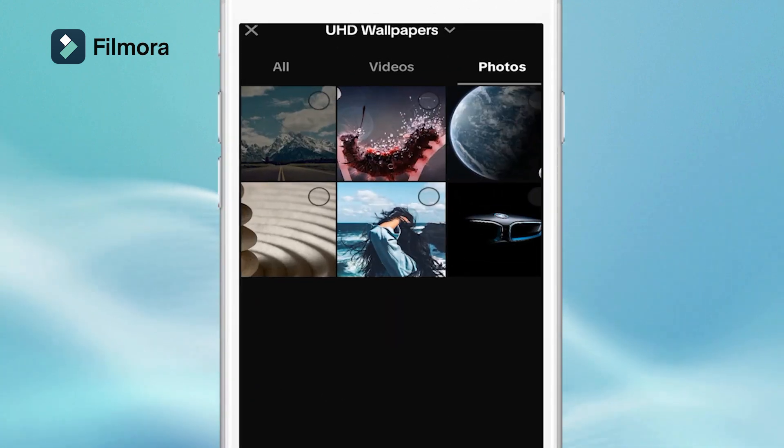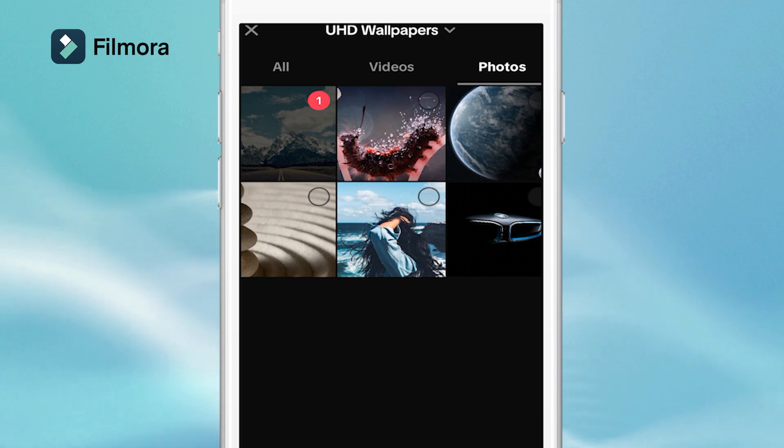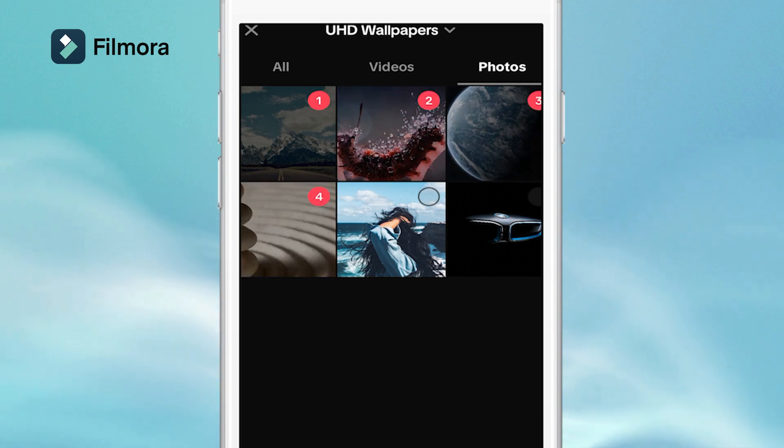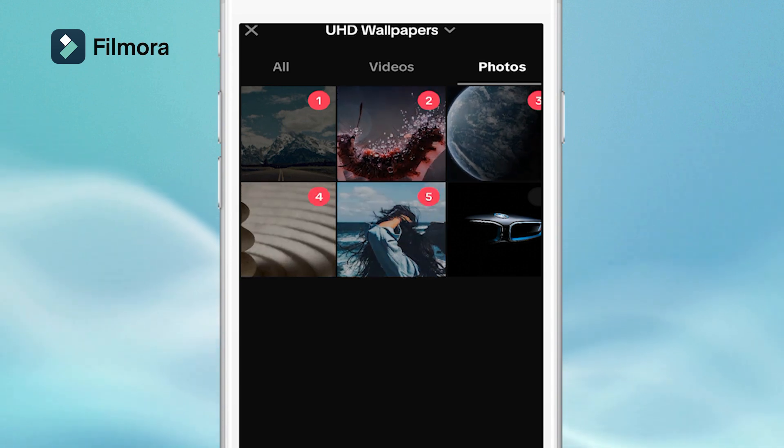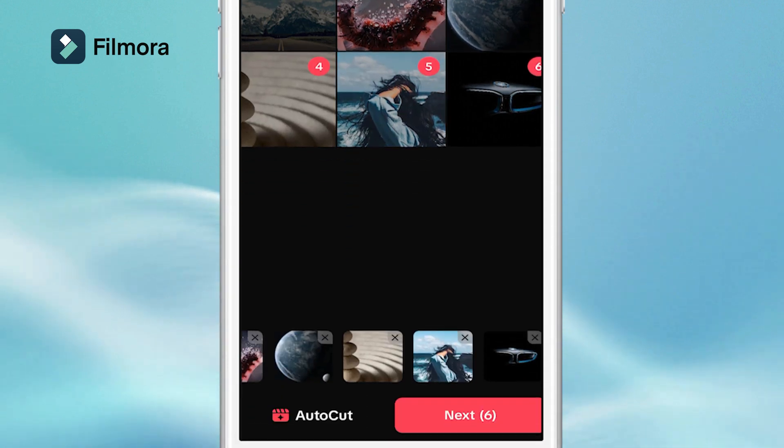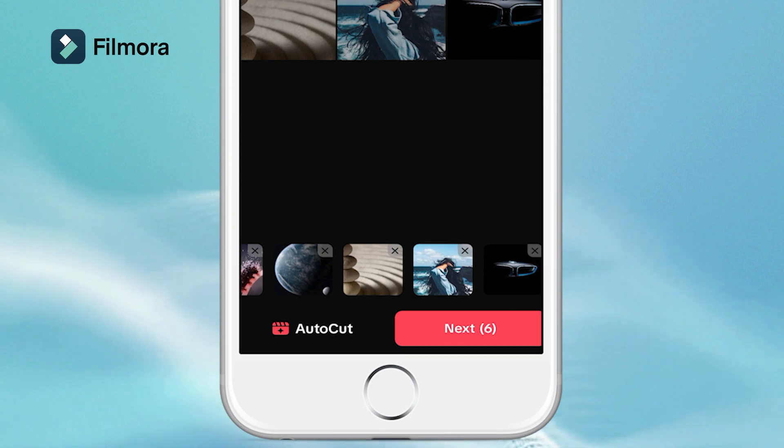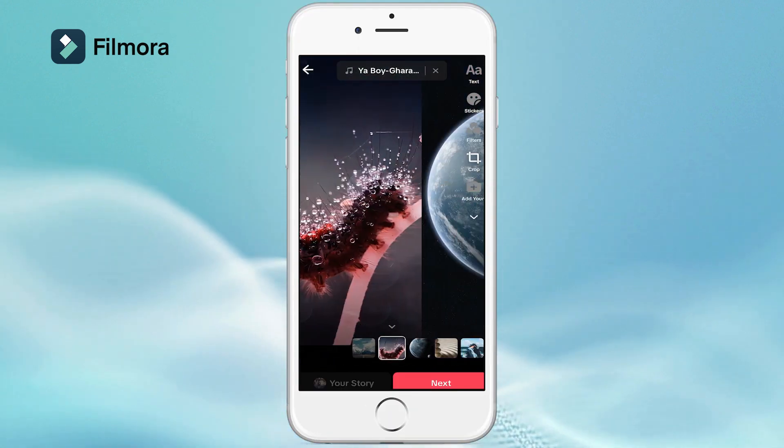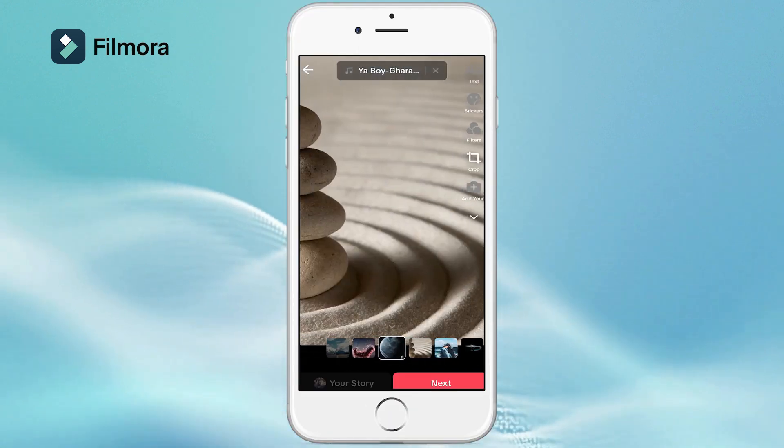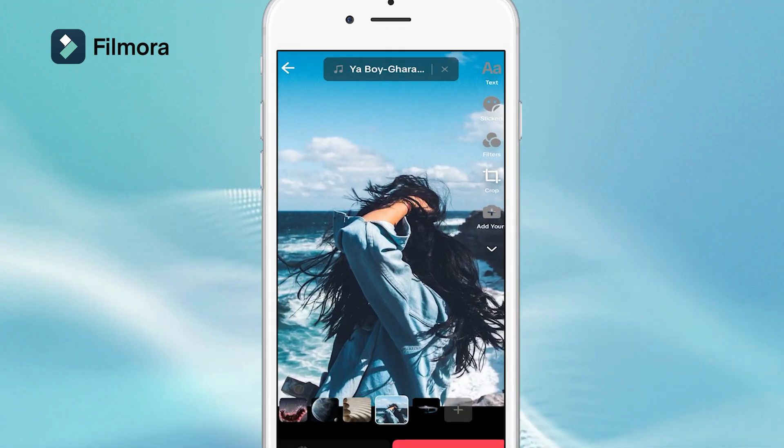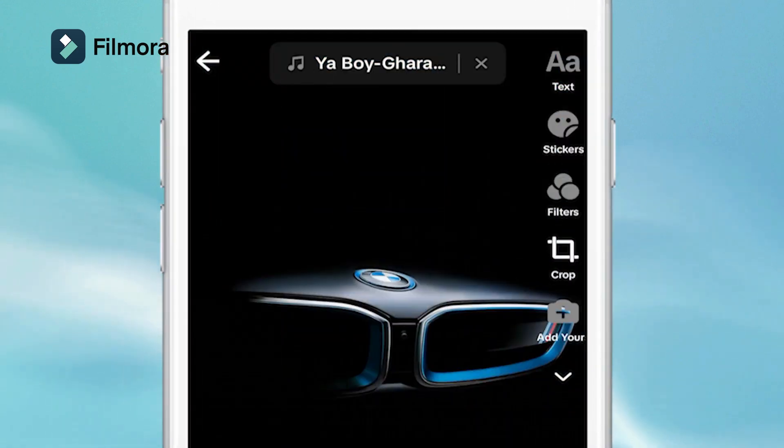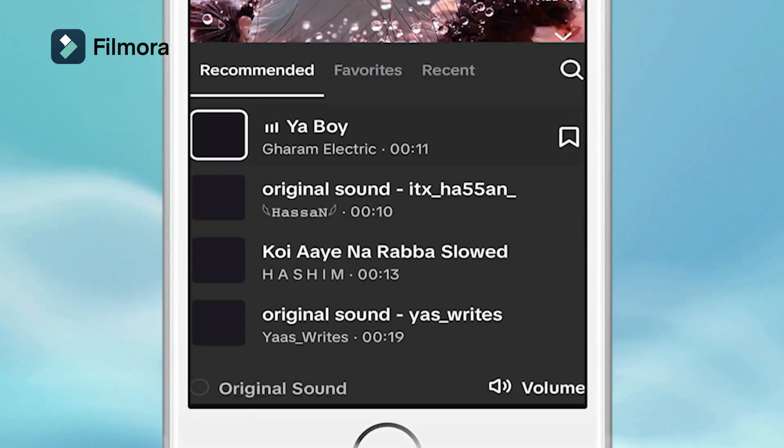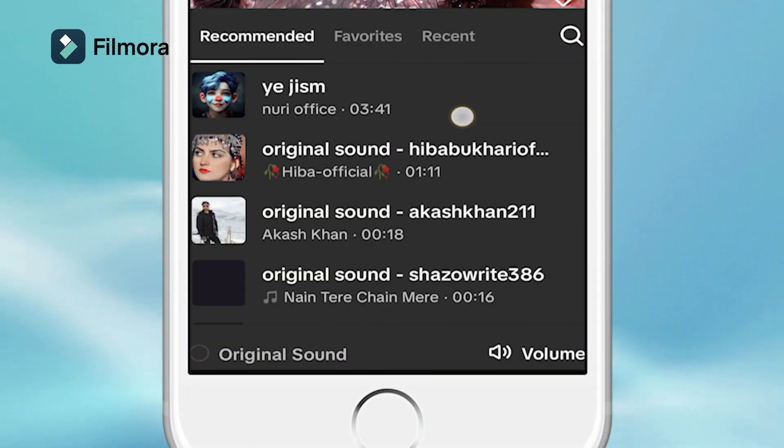Remember, pick ones that flow together and tell a cool story. Once you've got your pics lined up, tap that next button and boom, you got yourself a basic slideshow. But wait, there's more. TikTok has a huge music library, so find a track that totally fits the vibe of your photos.